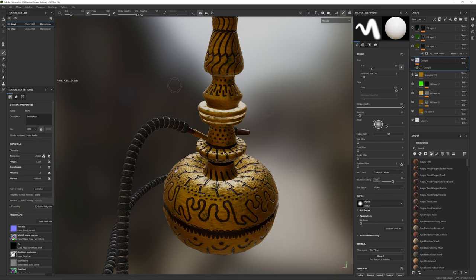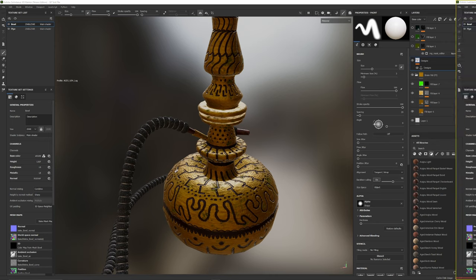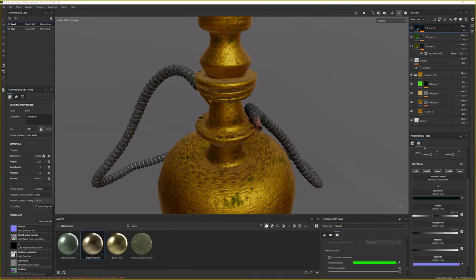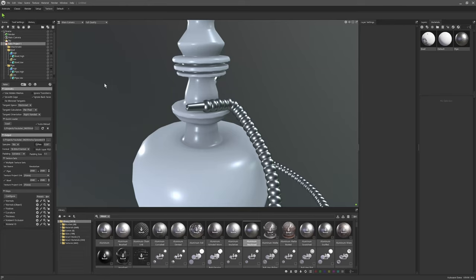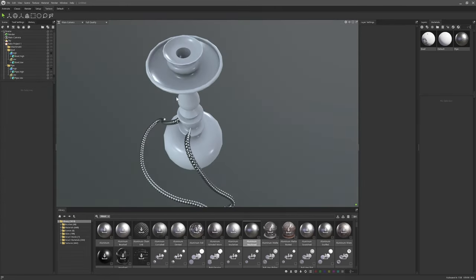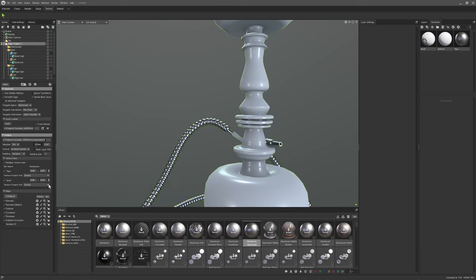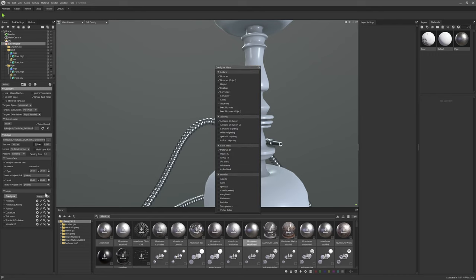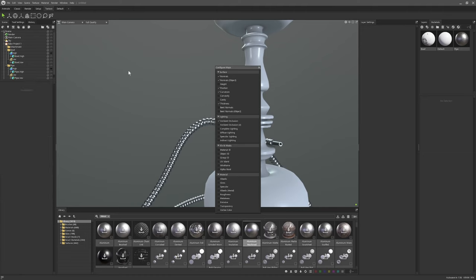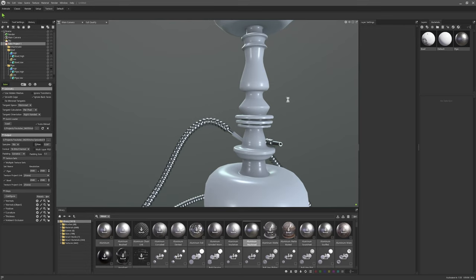At the end of the last episode we baked our normals and ambient occlusion in Marmoset. So what we're going to do quickly is go back over to Marmoset Toolbag and bake another couple of maps. In the other video we did show how to get rid of artifacts. Go to Bake Project, configure, and you want normals, normals object, position, curvature, thickness, ambient occlusion — turn material ID off — and then in Bake Project we just want to bake all of those.